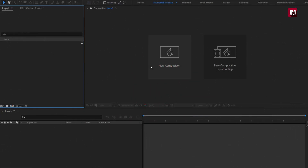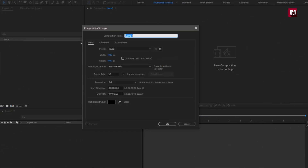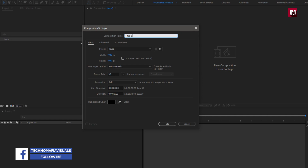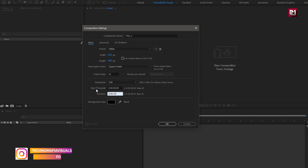Create a new composition. Name it as title 5. For this composition, I will set the time duration to 4 seconds. Remaining all will be the same.